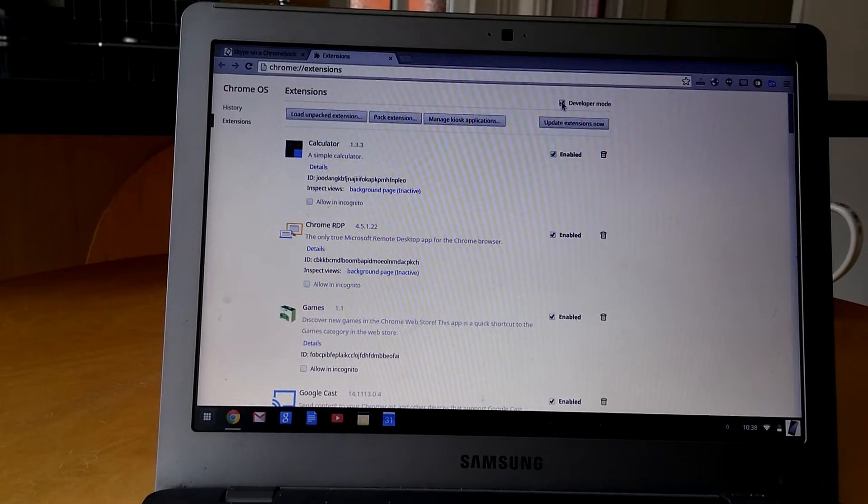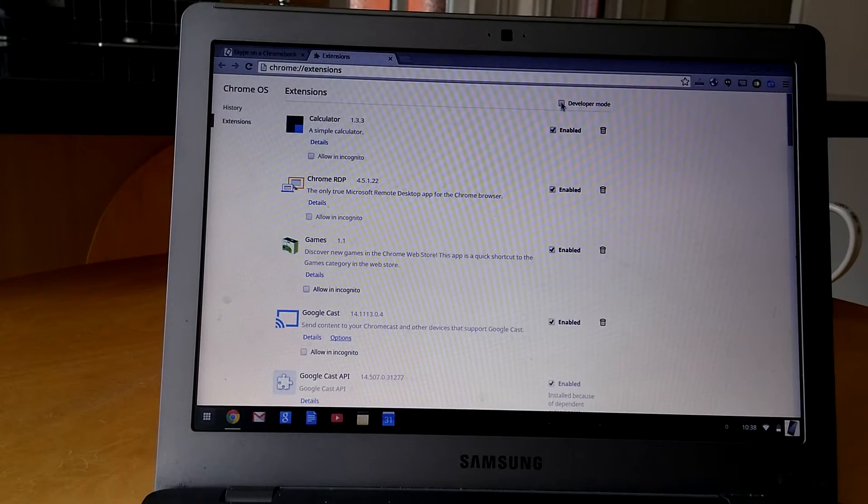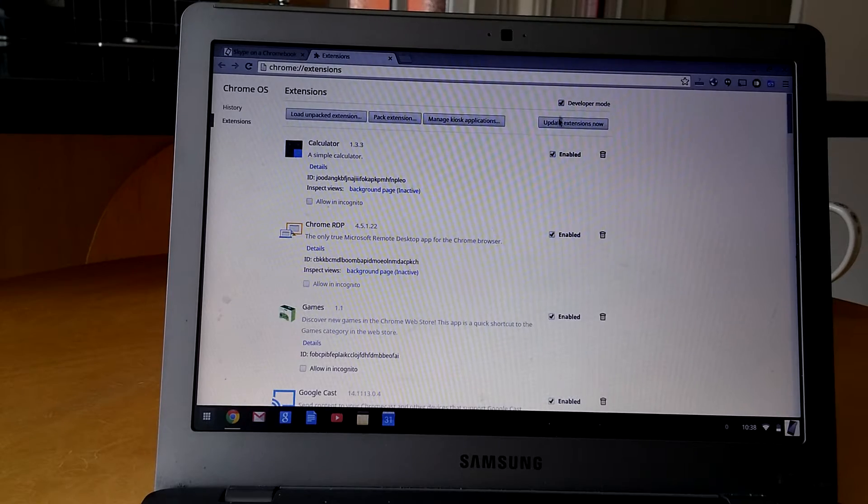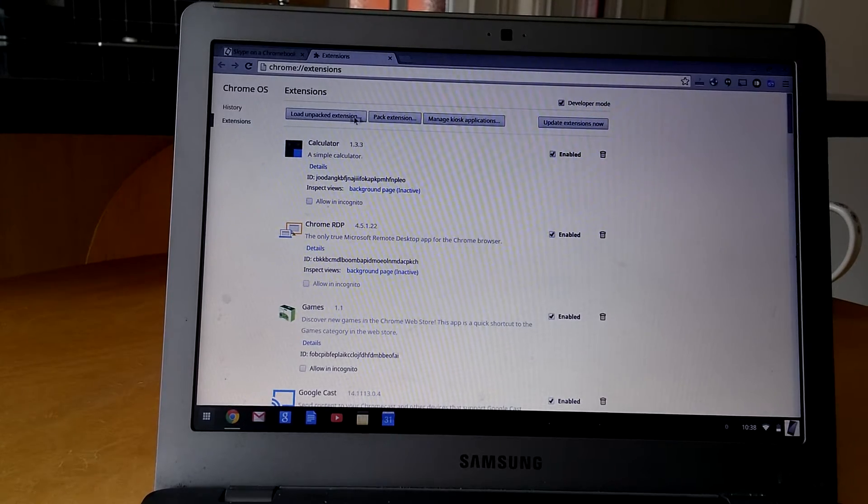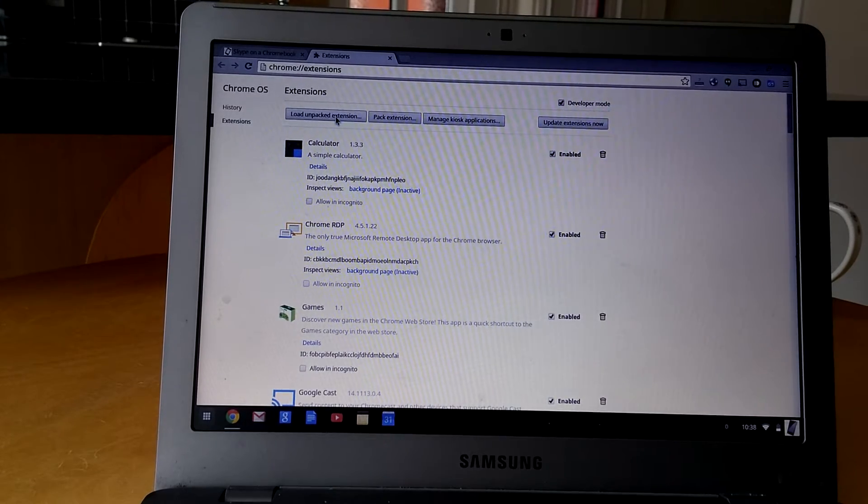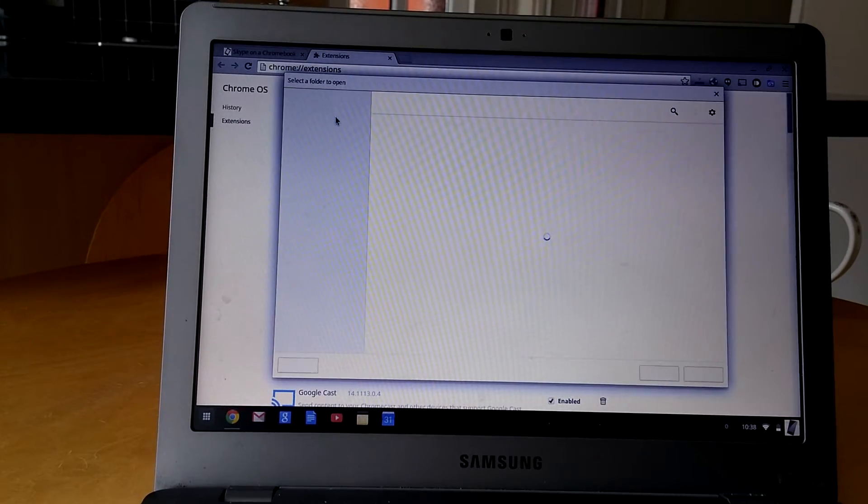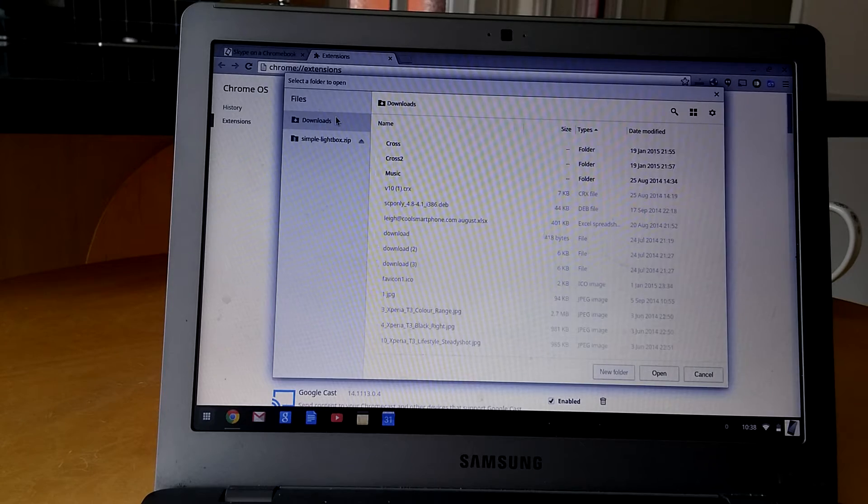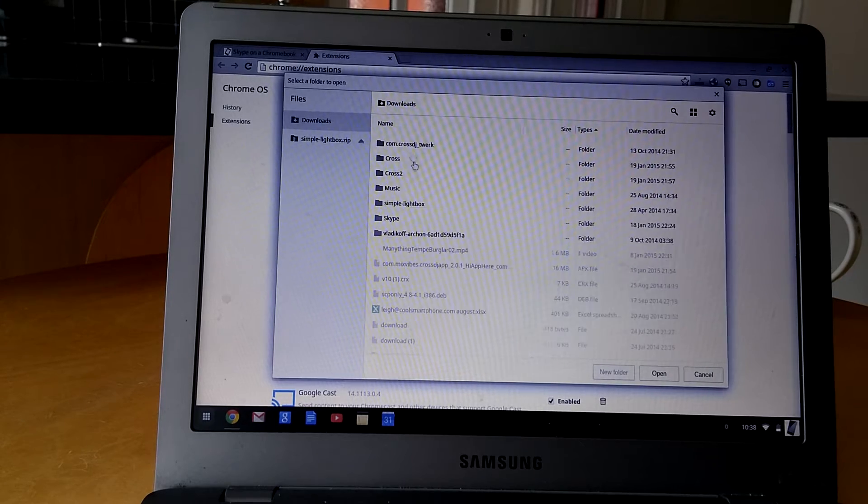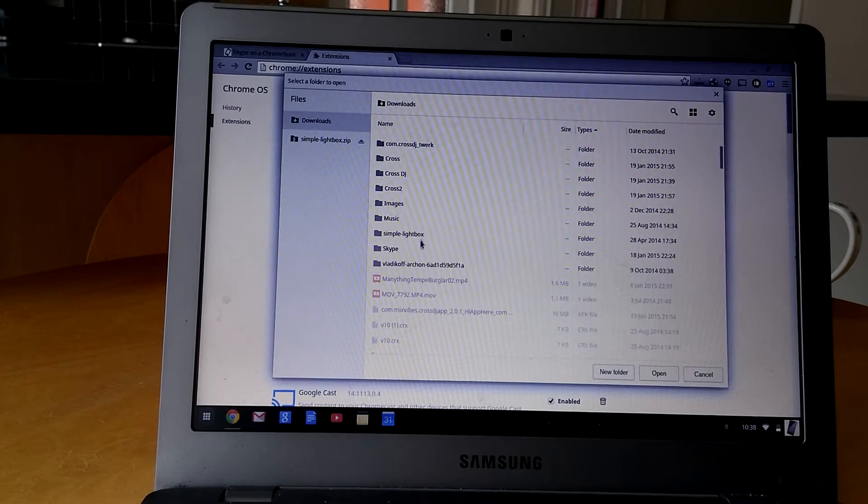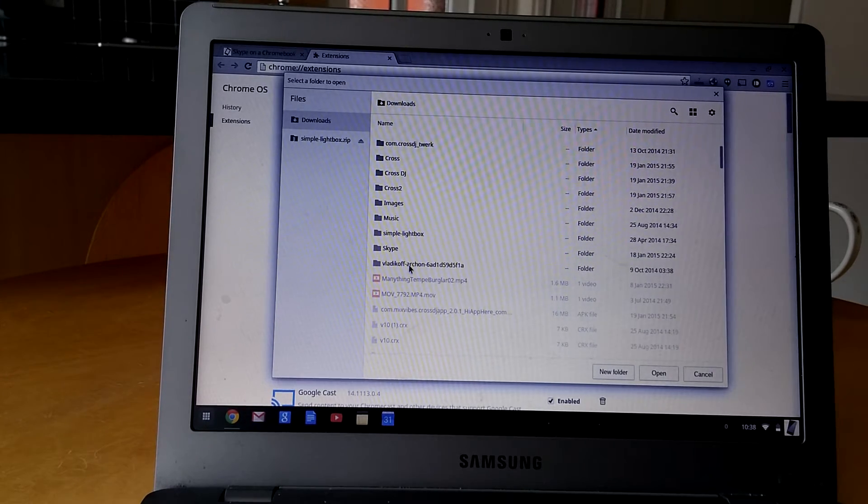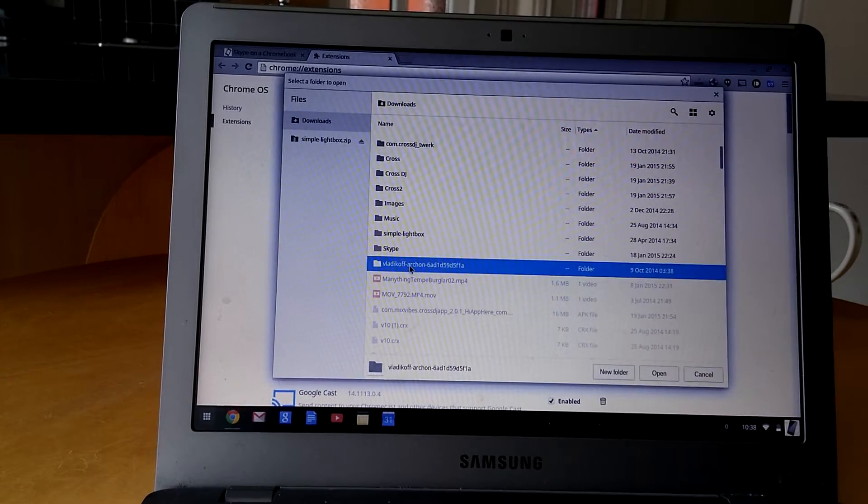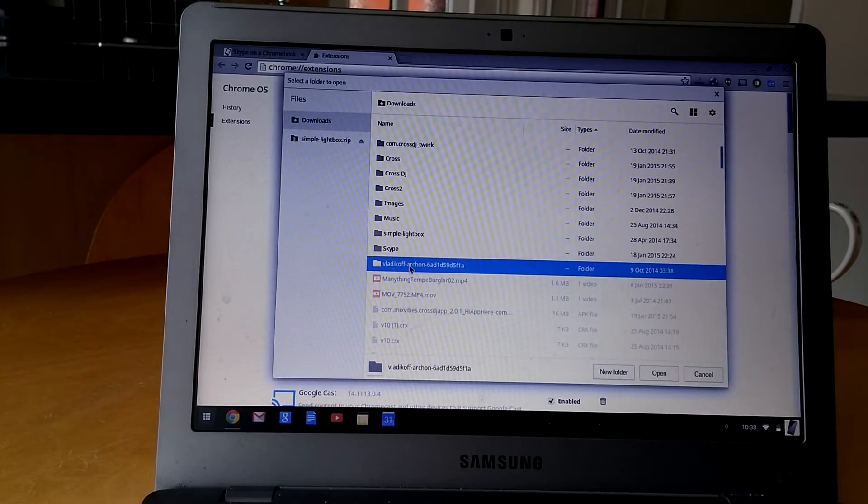You go to More Tools, you go to Extensions, and you make sure there's a tick here where it says developer mode. Otherwise, without that, you're not going to get any of these options that you see here. So you click Load Unpacked Extension.